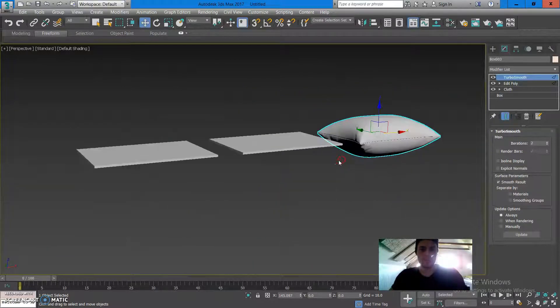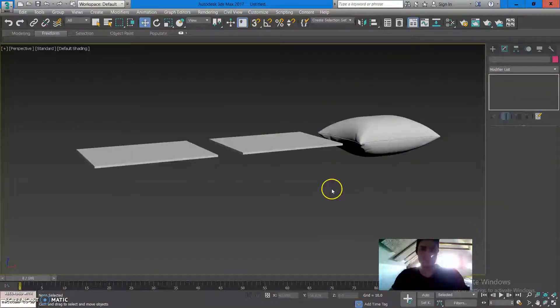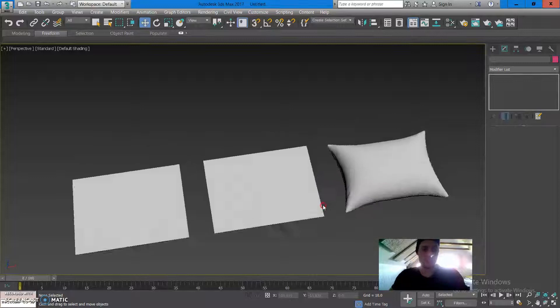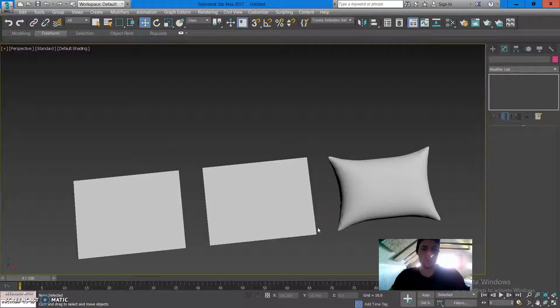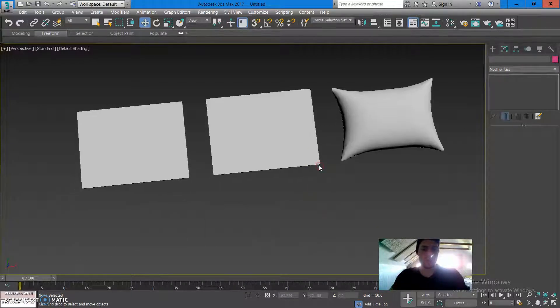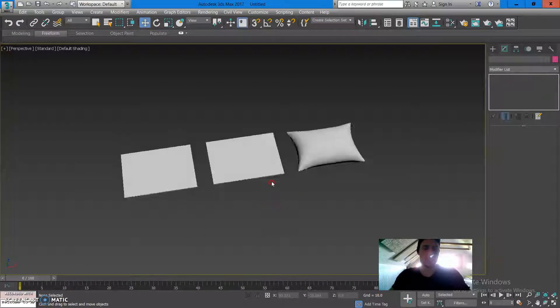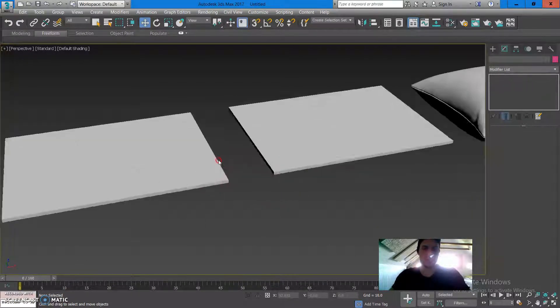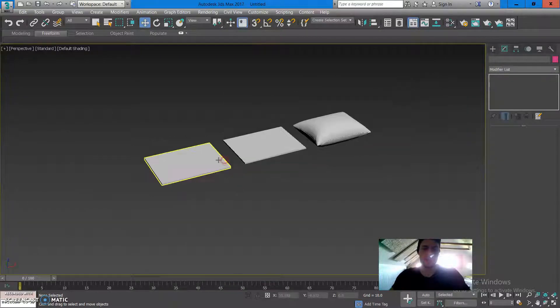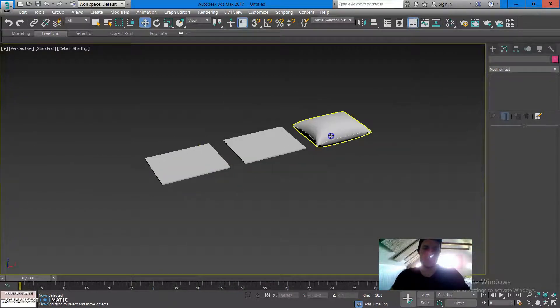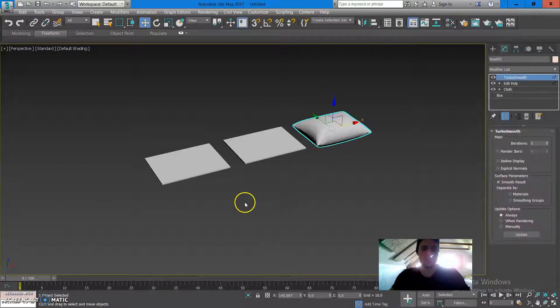Now if you're using Autodesk 3ds Max, you can follow along, so let's get started and replicate the look of the pillow you see on the screen.